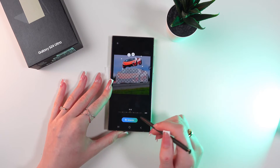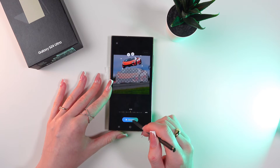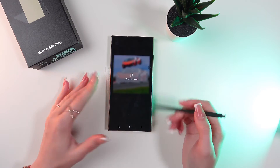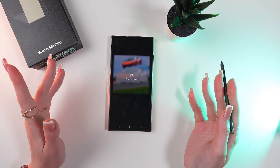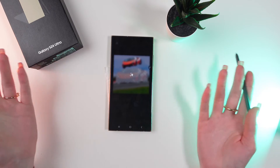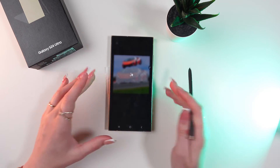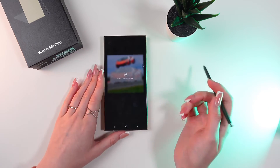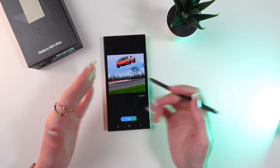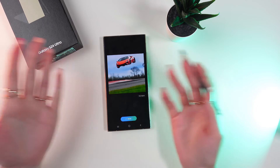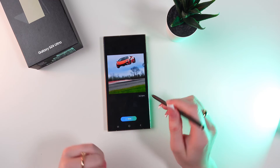And when you're done, click the Generate button and simply wait till it generates your picture. Great! All set now!